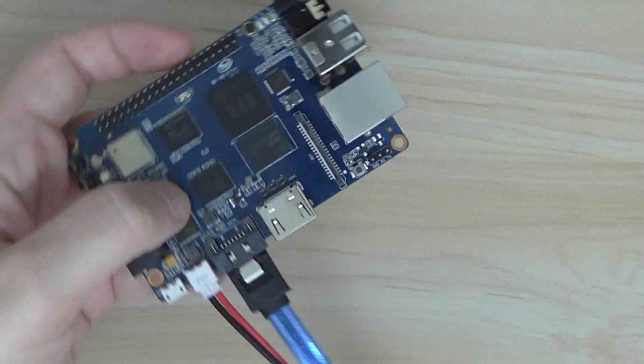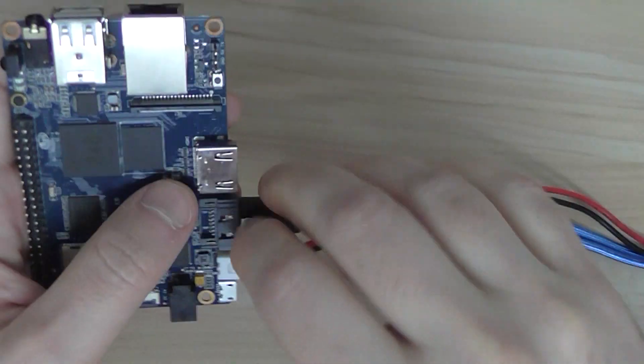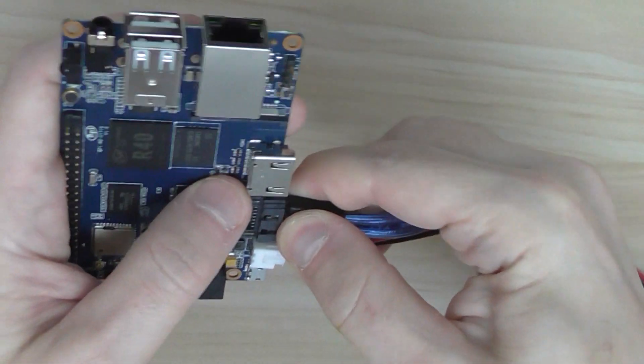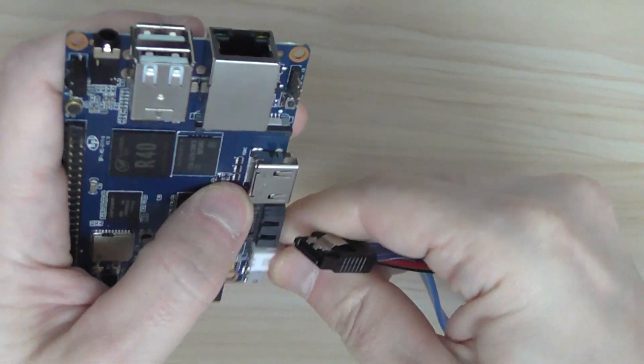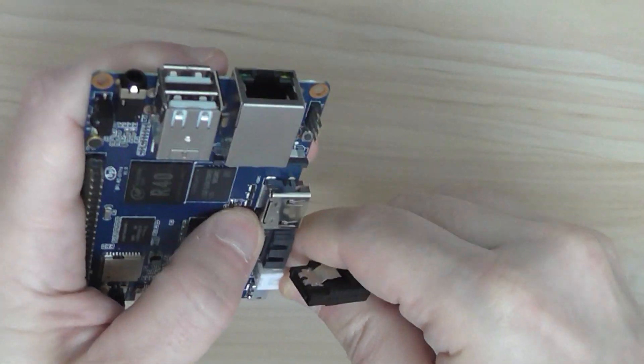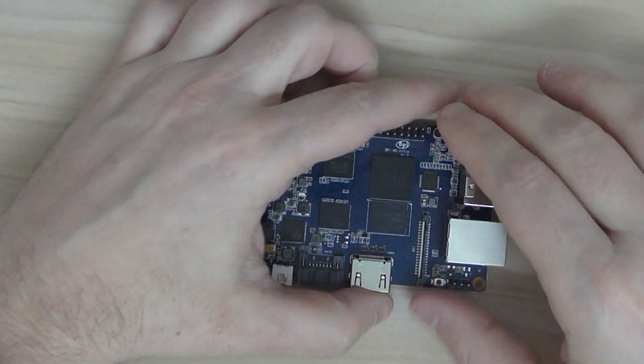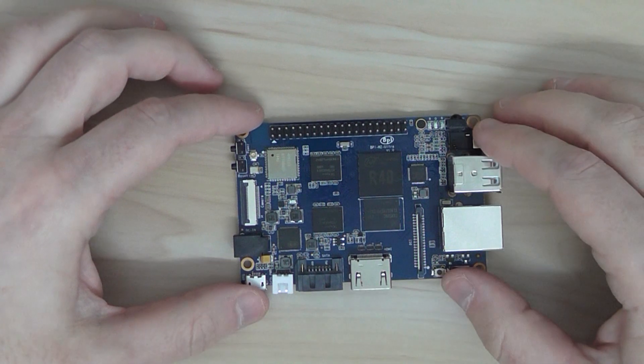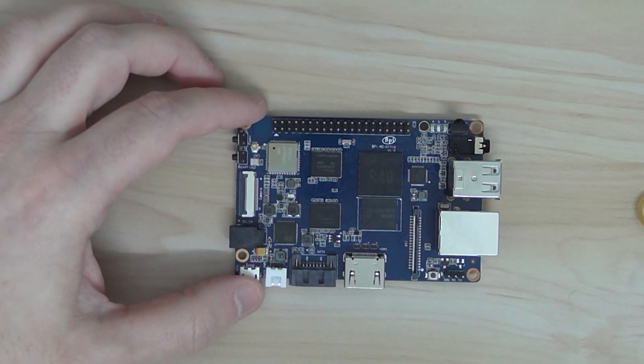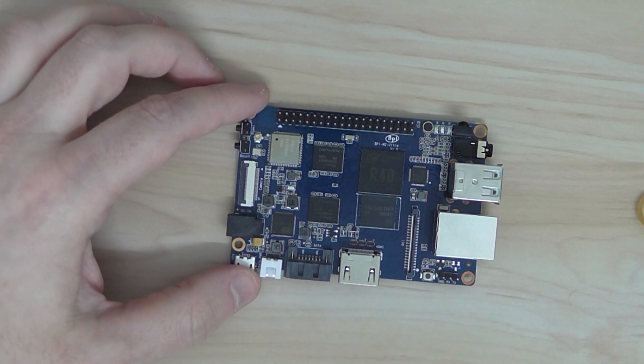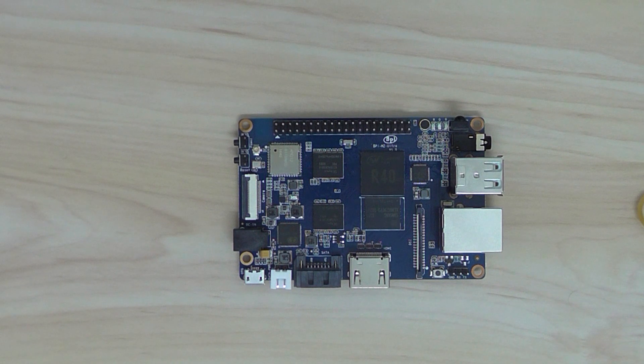So pretty nice board. And it supports Ubuntu Linux. Debian Linux. And other distributions also. Like I said. So I hope you enjoyed my quick overview of the BananaPi M2 Ultra. Thanks for watching. And bye.